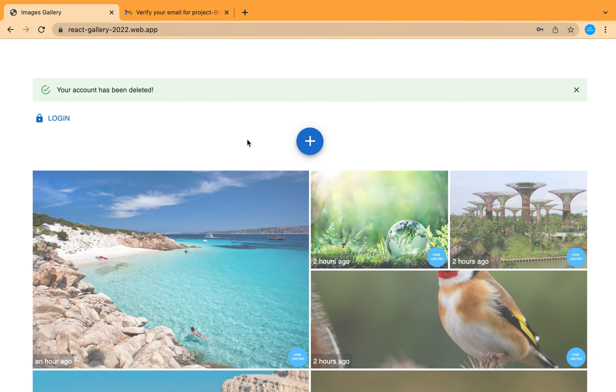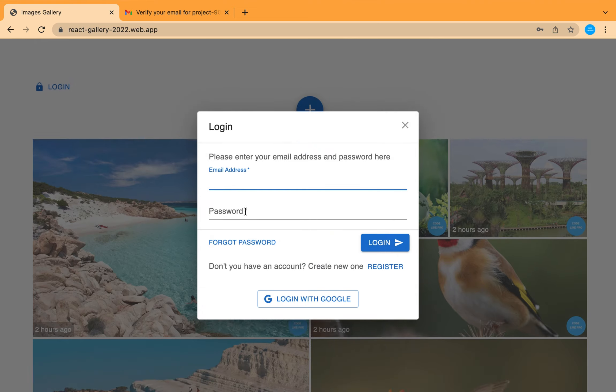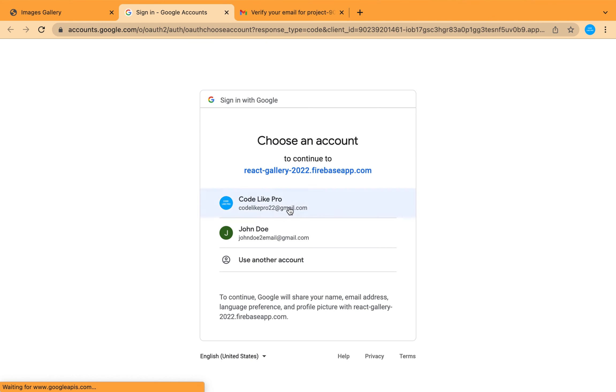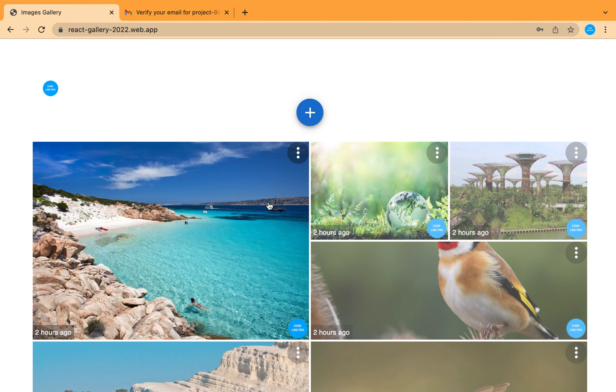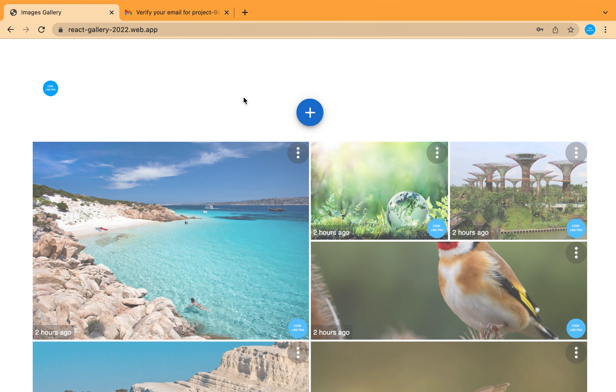This user has been deleted and logged out. If you want to try logging in by Google, by pressing this button, choosing your account, you are in.